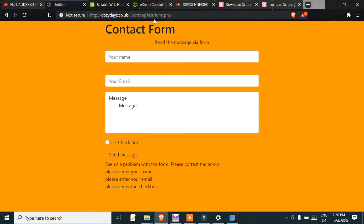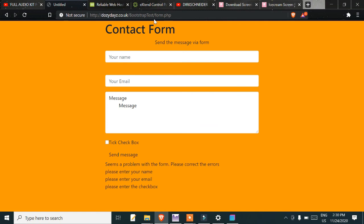When you see the code, you'll notice the email would go to me. You've got to change the email to your own email address. It would be no good for it to come to me, so I'm just pointing that out for you.